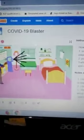Hello everybody, my name is Winston and today I'm going to tell you about my presentation for Coolest Projects. The name of my project is COVID-19 Blaster.